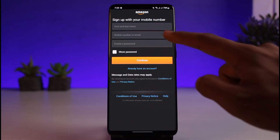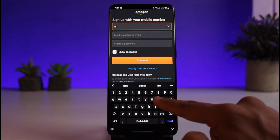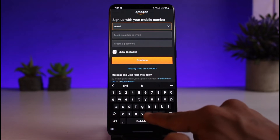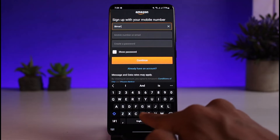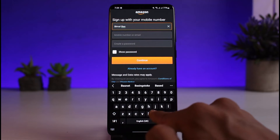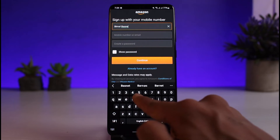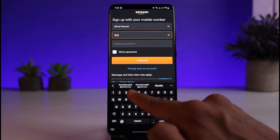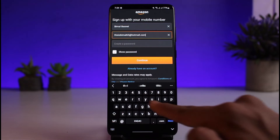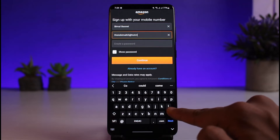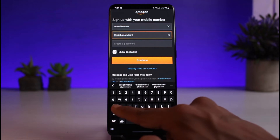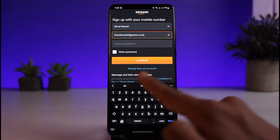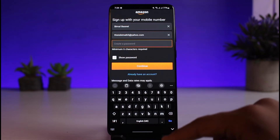I'll go ahead and enter my first and last name. You'll want to fill in these details. You also want to make sure that the email address you sign up with on Amazon is one you have access to, because it might ask you to verify with an OTP code or a reset link. In case you ever forget your password, all of the data is actually going to be tied to this specific email address, so make sure you have access to it.